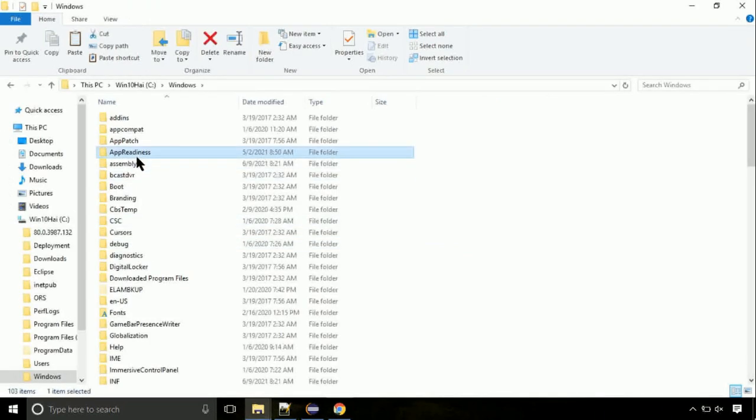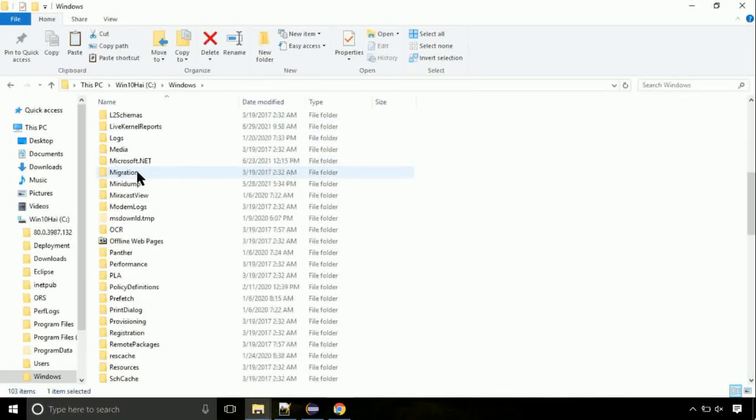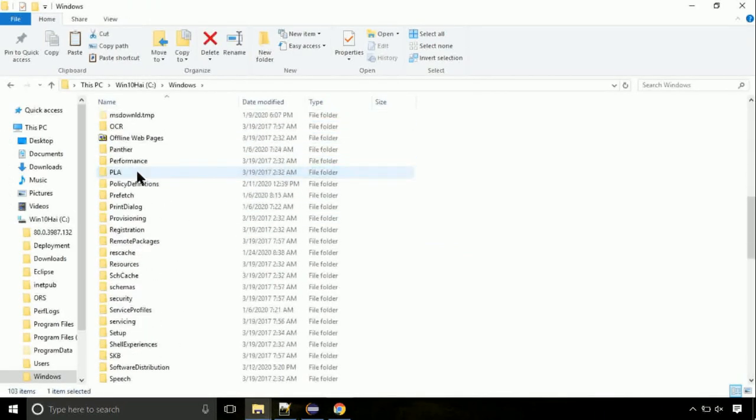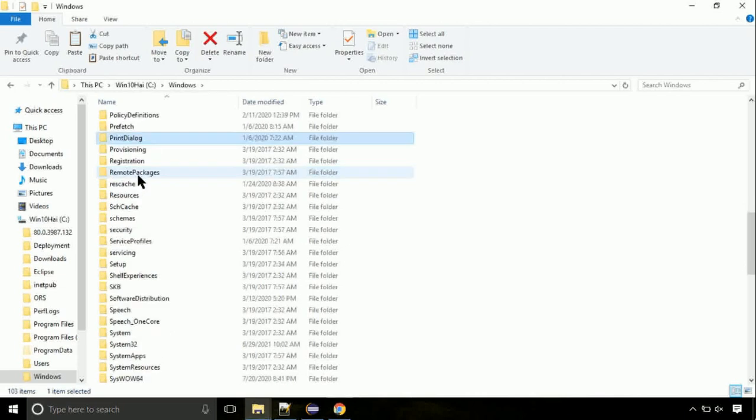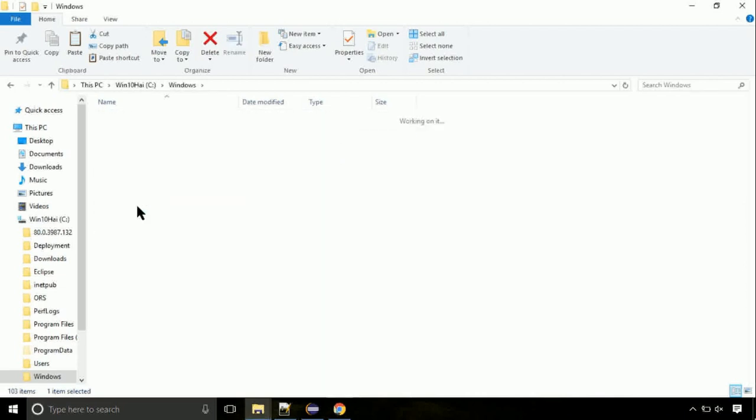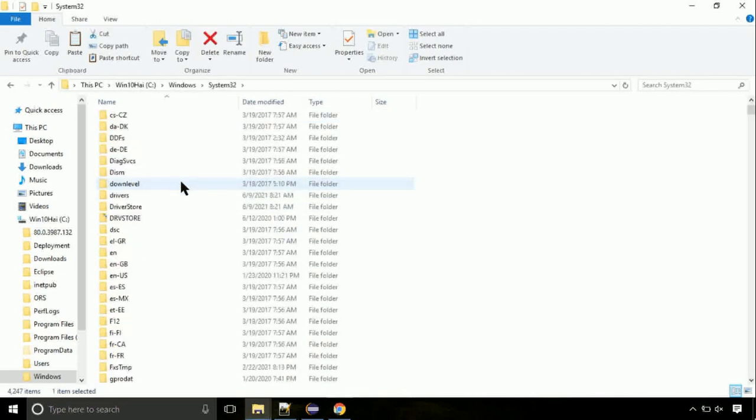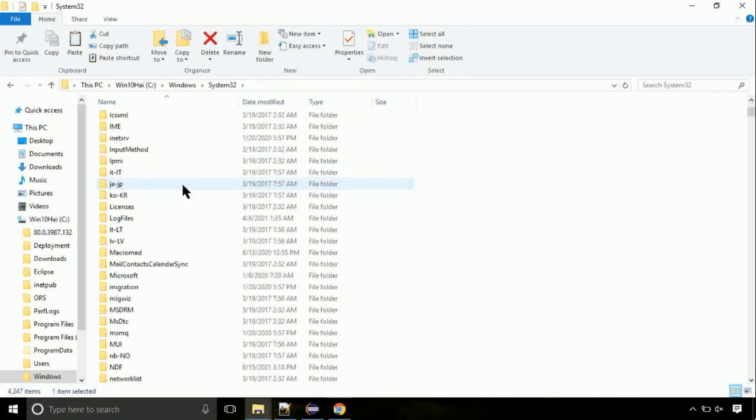Now, here, on this screen, we need to search for system32 directory. Open it. So this is the location for the file.